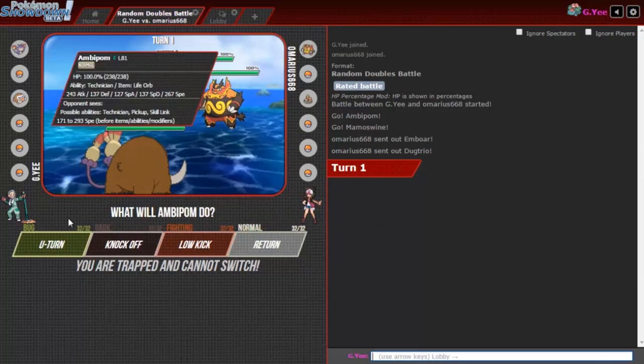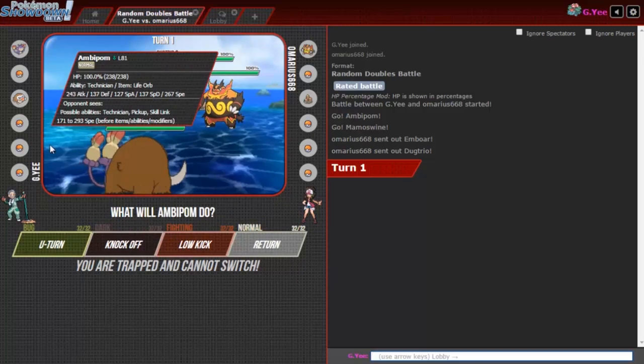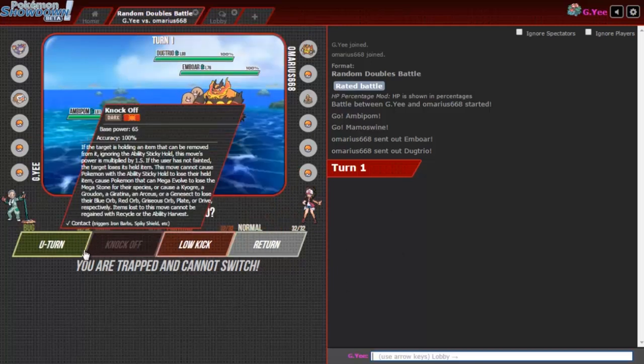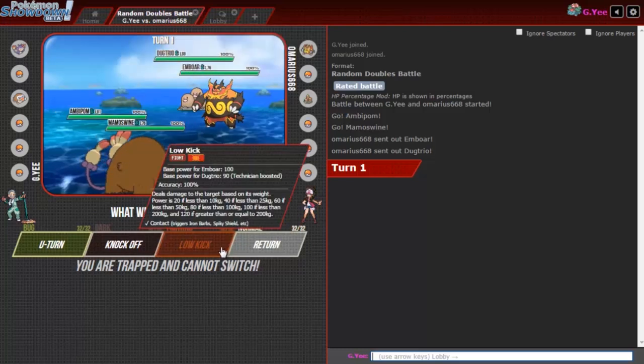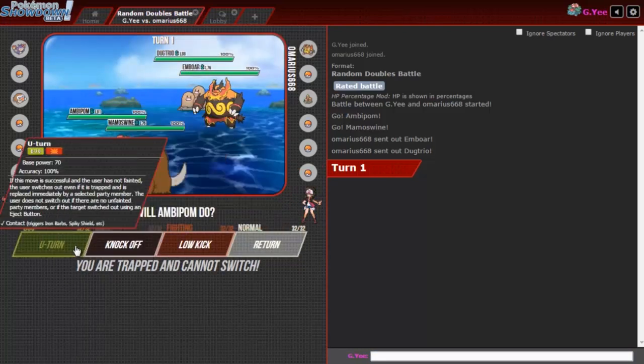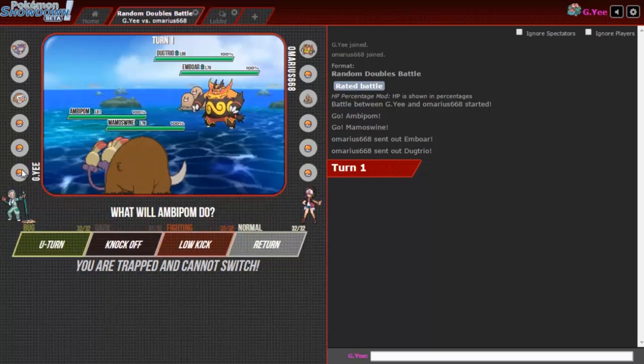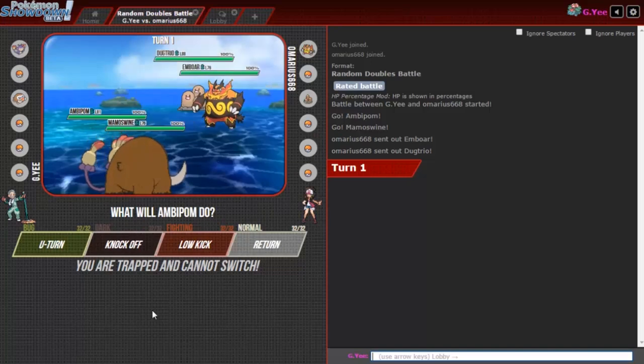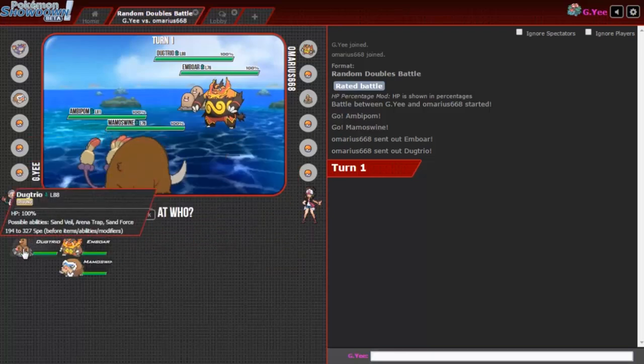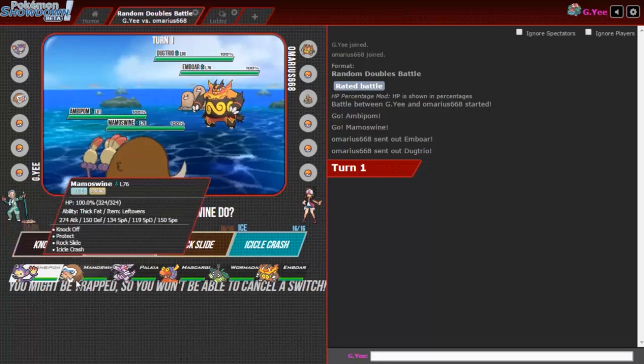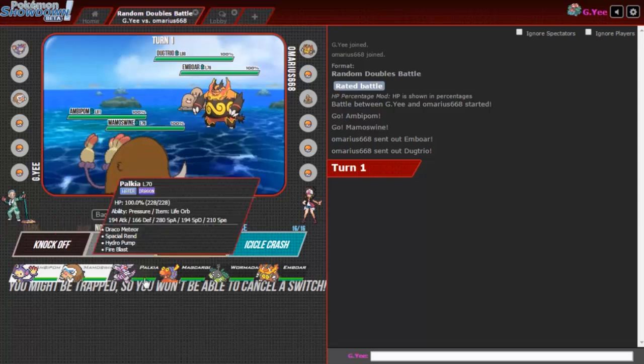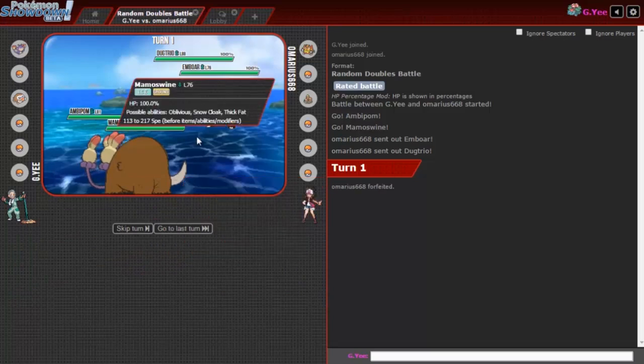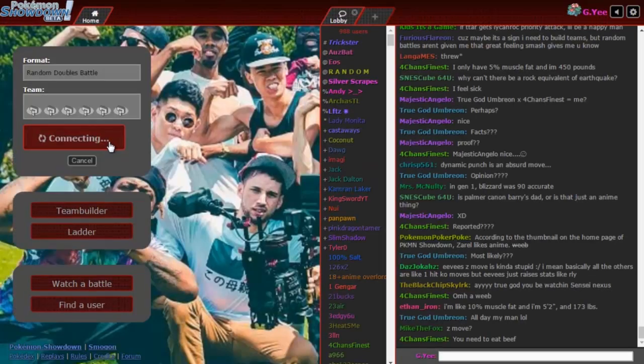All right here we go. Why you give me an Ambipom with no Fake Out? This is the worst. Okay I got this. Let me see my team. I can't even look at my team. I don't even know my team because of this. Fine I'm gonna assume I have a switch and then I'll U-turn. Okay we got Mamoswine, Palkia. I'm definitely U-turning to the Palkia. Why is everyone forfeiting? I'm so tired of this.